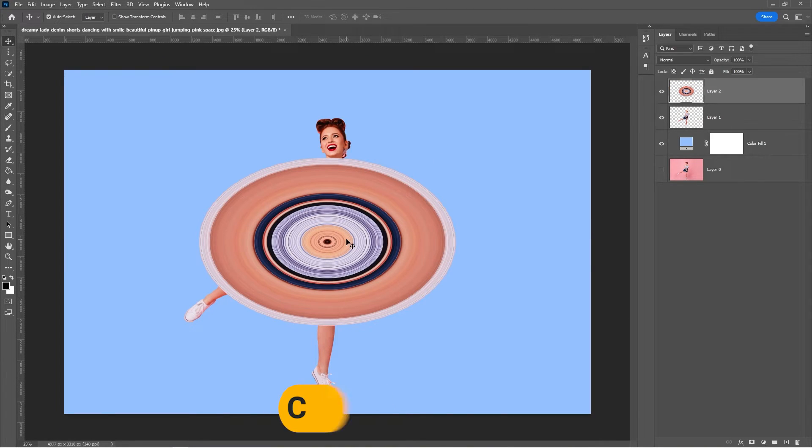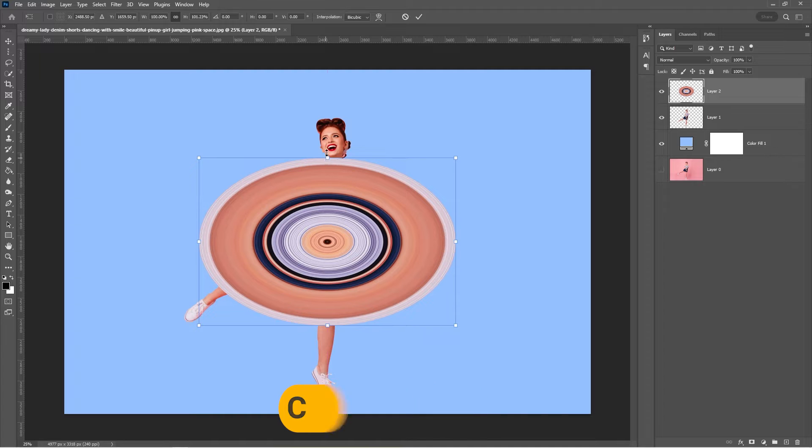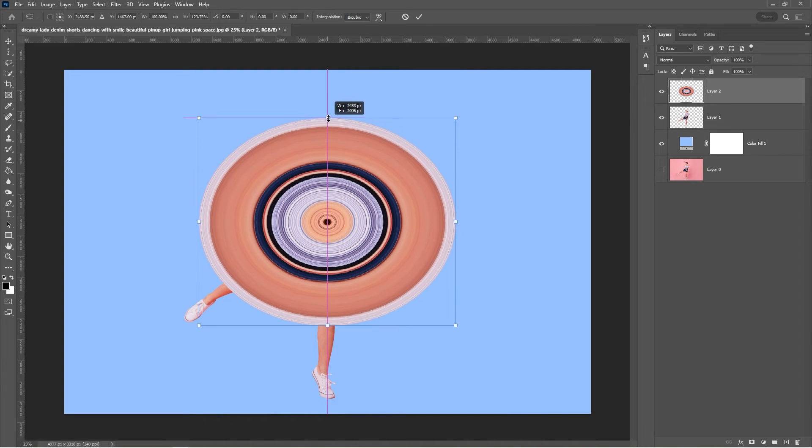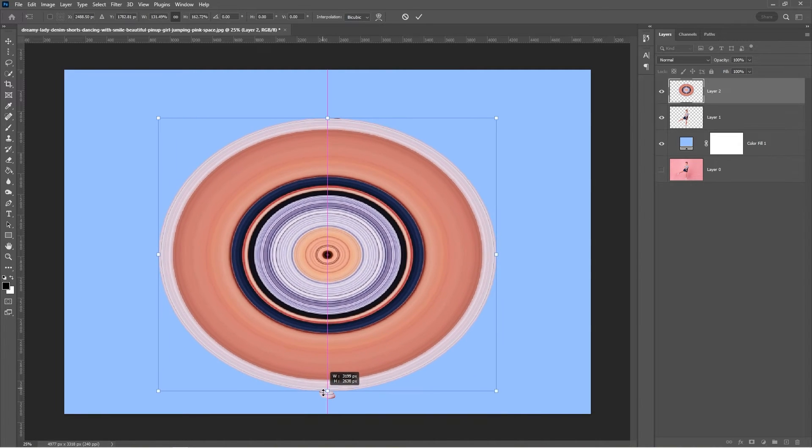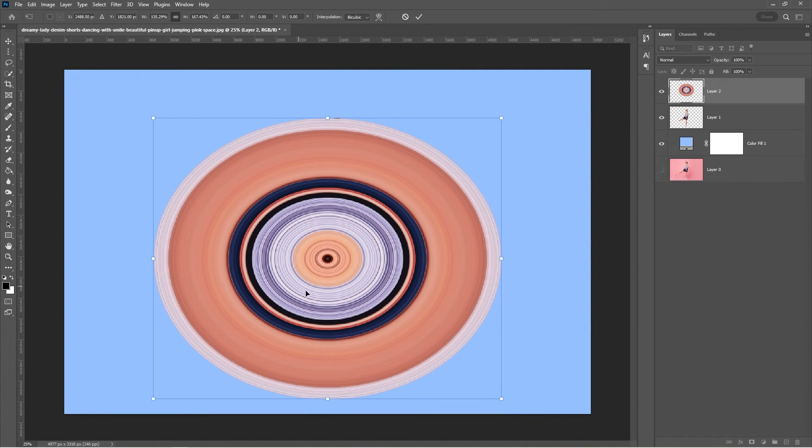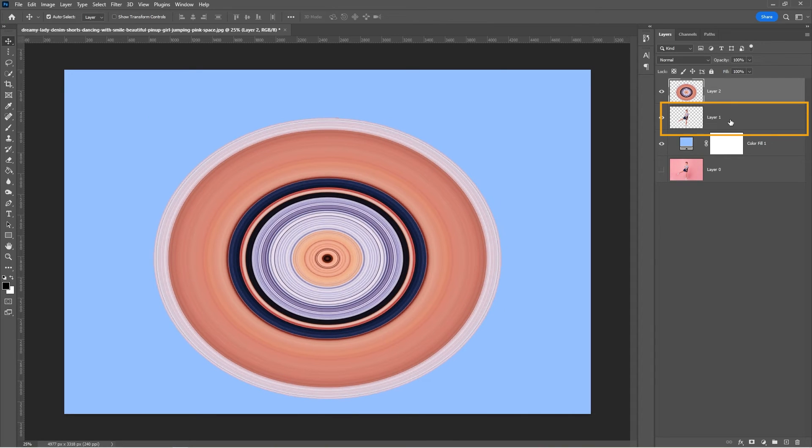Press Ctrl T and adjust it accordingly. Drag the subject to the top.